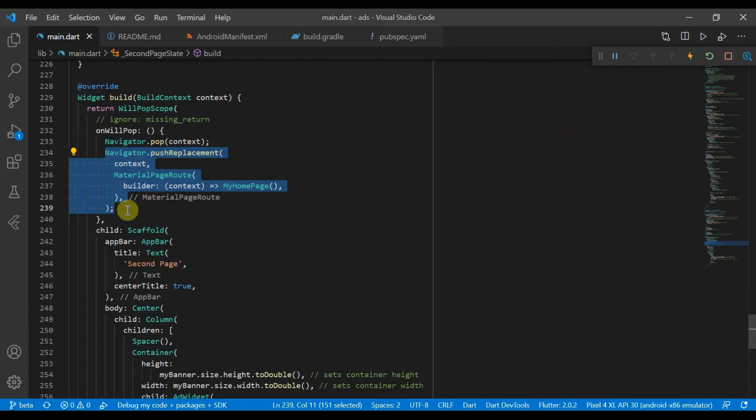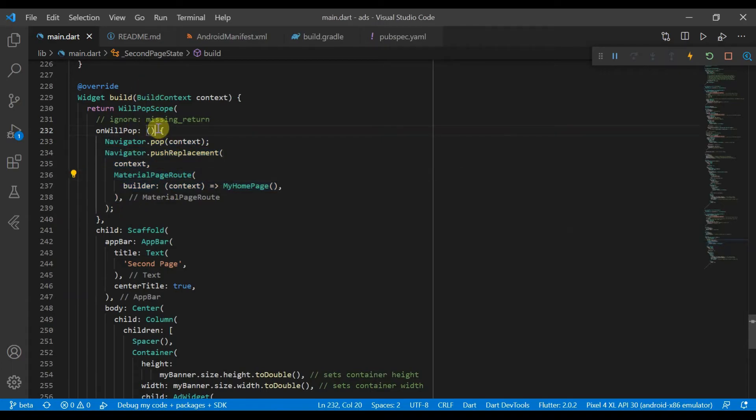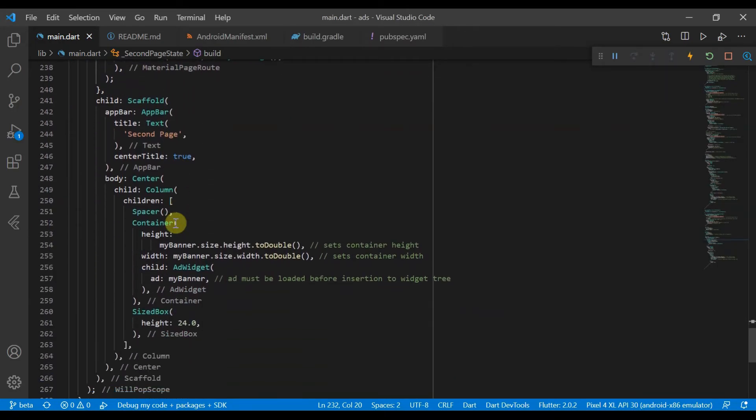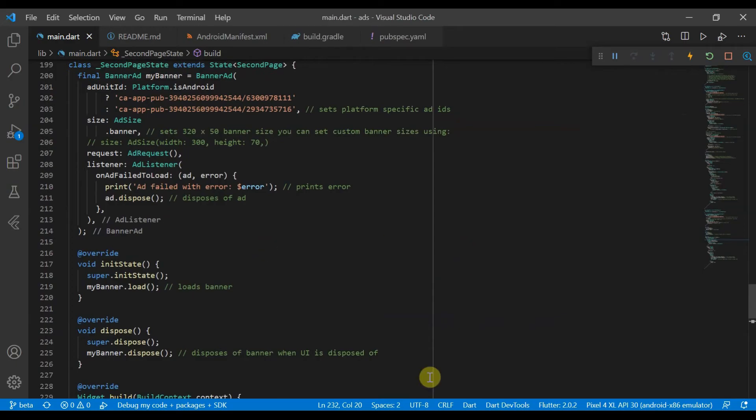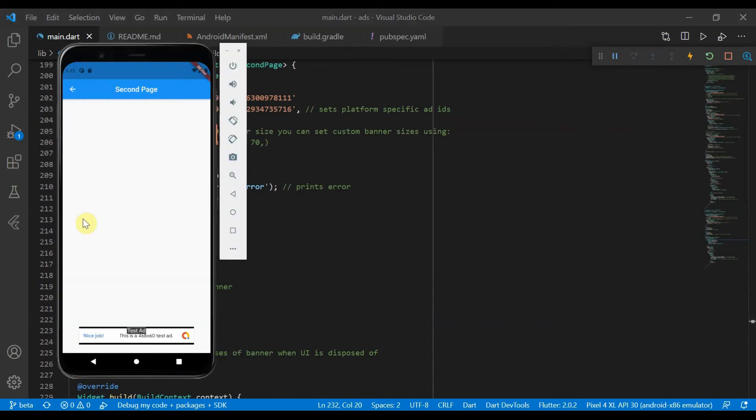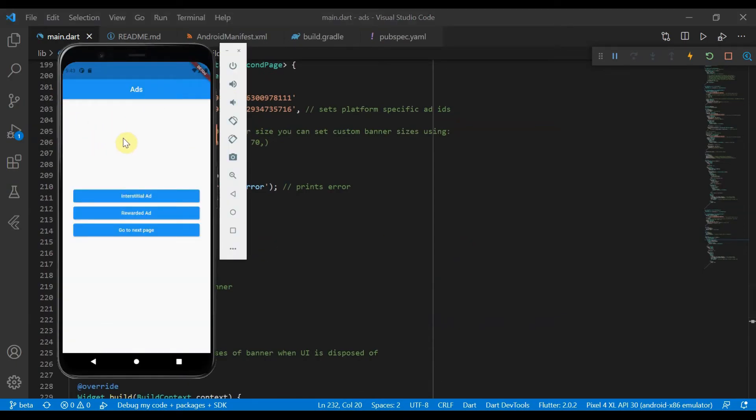It is actually meant to have a return of true or false. So yeah, as we can see, this is the second page and when we go back, we come here.